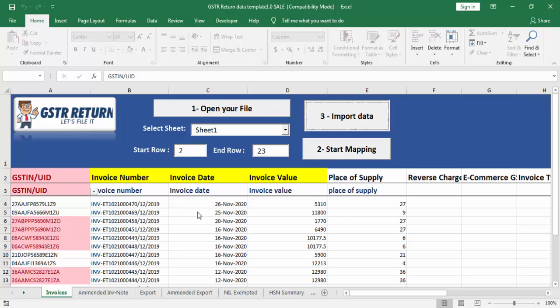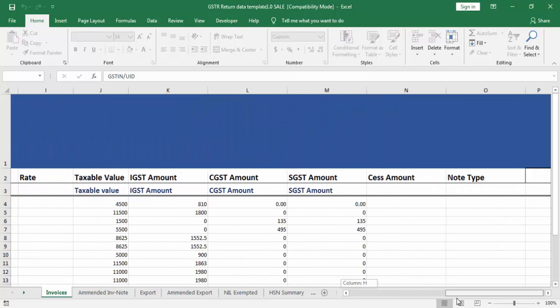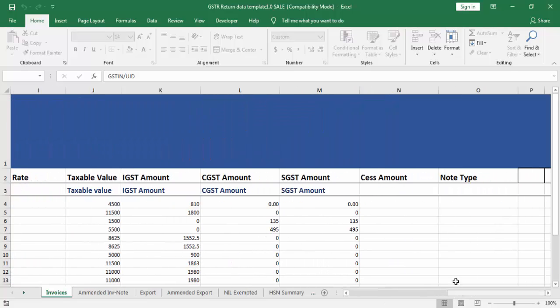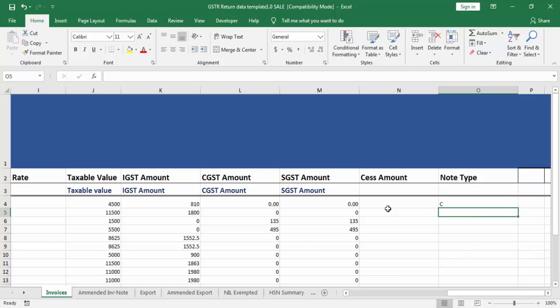These are my debit and credit invoices, the debit and credit notes. I will be giving C and D for the data.